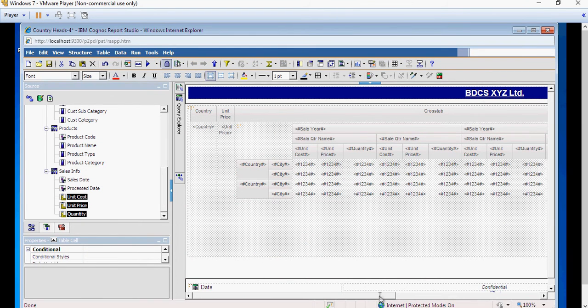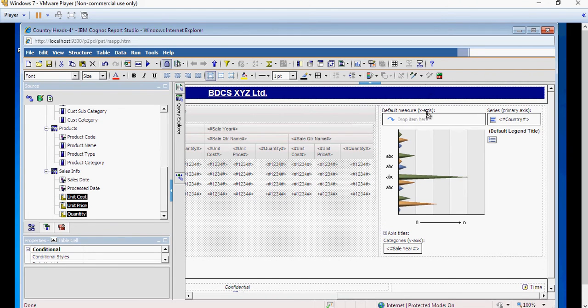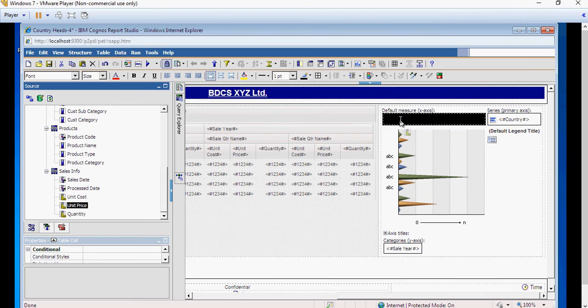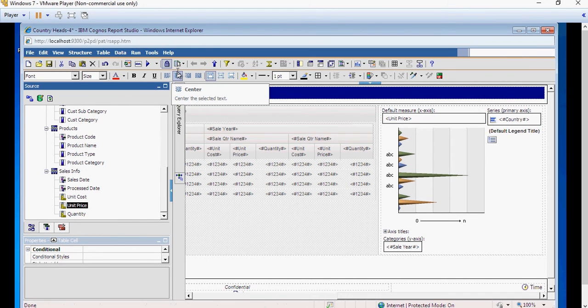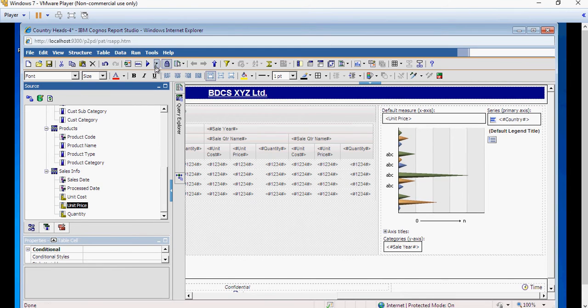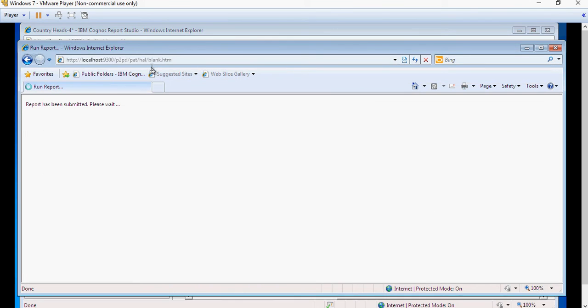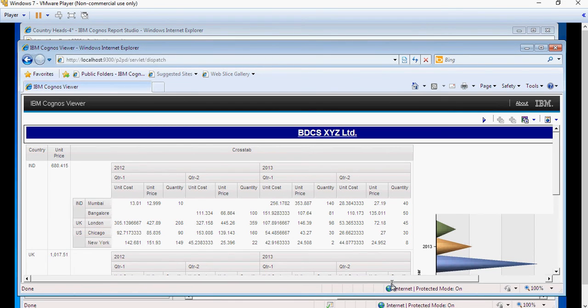Because, yeah, because of the measure, not here. We missed the measure. I'm going to drag the measure now, which is the unit price in the chart. And make sure. This is how we can catch the errors. When you run it after every change in the report.